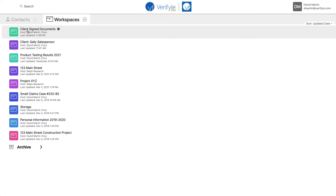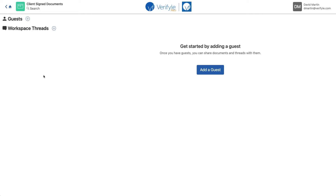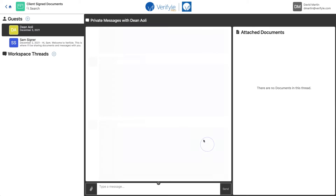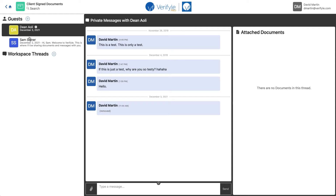Now I'm going to open that workspace by clicking it once. Currently I don't have any guests and I don't have any workspace threads inside this workspace. I'm going to start by adding a couple of guests — specifically the two people who need to sign the same document. So I'll click the plus sign next to guests. The two people I need are Dean and Sam. Now I click 'Add to' and these two guests will be added to the workspace. You can see them here — Dean and Sam.